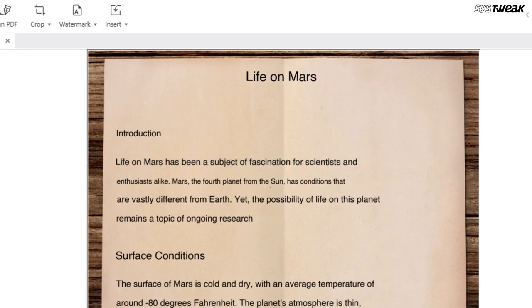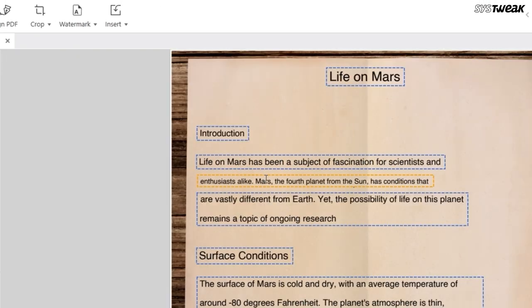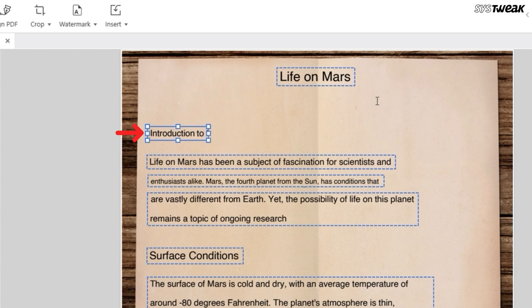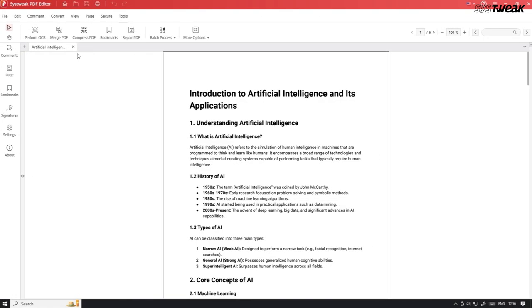This lets you turn scanned documents and images into editable and searchable text. With just a few clicks, the tool reads the text in the image, and converts it into digital text that you can work with, saving you time and effort.